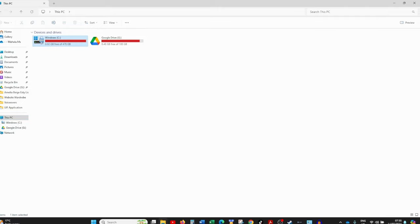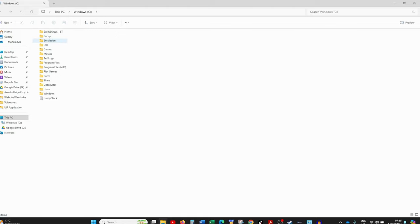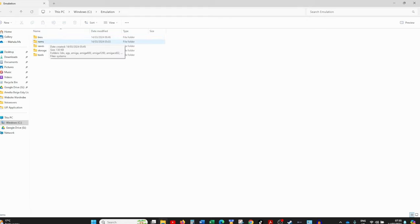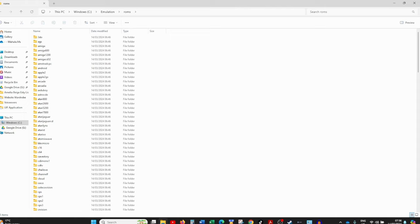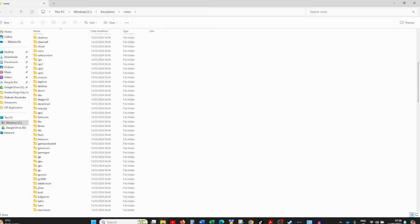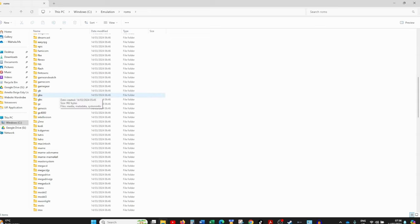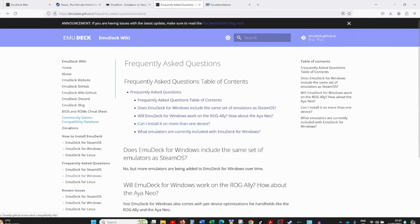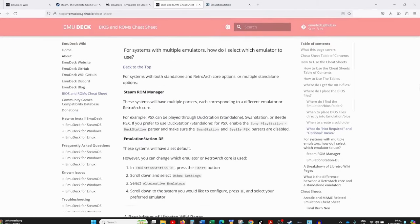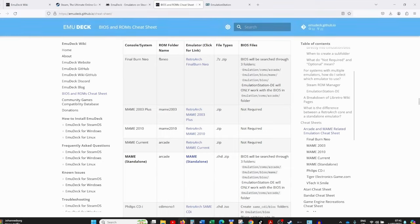To copy your ROMs and BIOS files, access your computer's folder structure by clicking on This PC and going to the drive where you installed EmuDeck — in my case the C drive. Open the drive and you'll find a folder called 'emulation'. Inside are folders for BIOS and ROMs. Open the ROMs folder and you'll see a folder for each console that ever existed. You'll need to copy your ROMs into the correct folder. If the abbreviations are confusing — for example GBA is Game Boy Advance, but some like FDS aren't obvious — go to the EmuDeck wiki and click on the BIOS and ROMs Cheat Sheets for a full breakdown of each system.